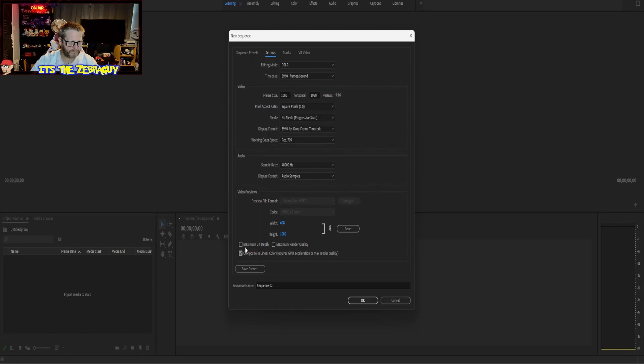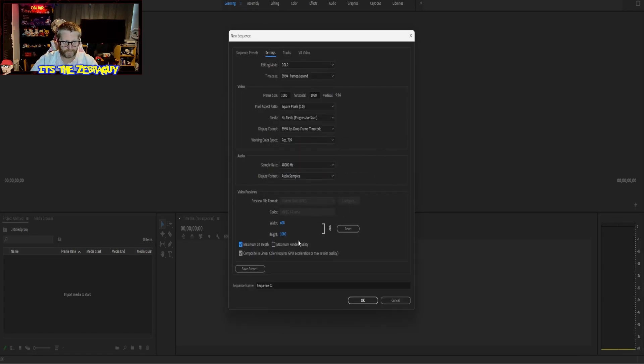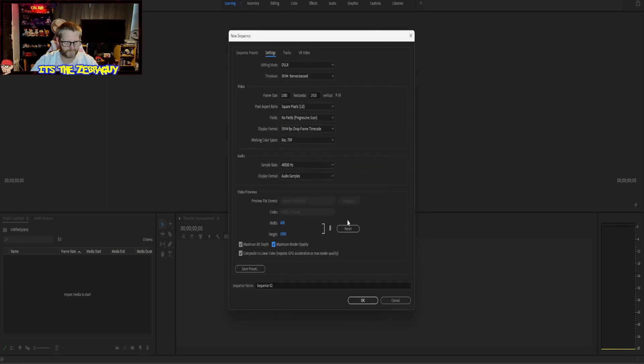What else we're going to do - we're going to click down here, click Maximum Bit Depth, and then we're also going to click Maximum Render Quality.